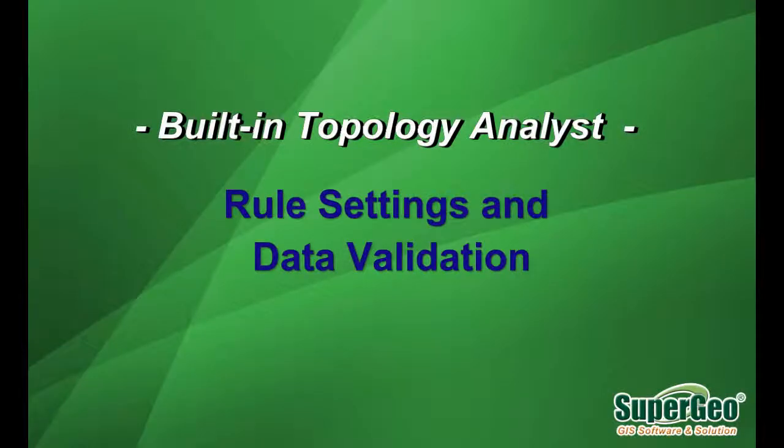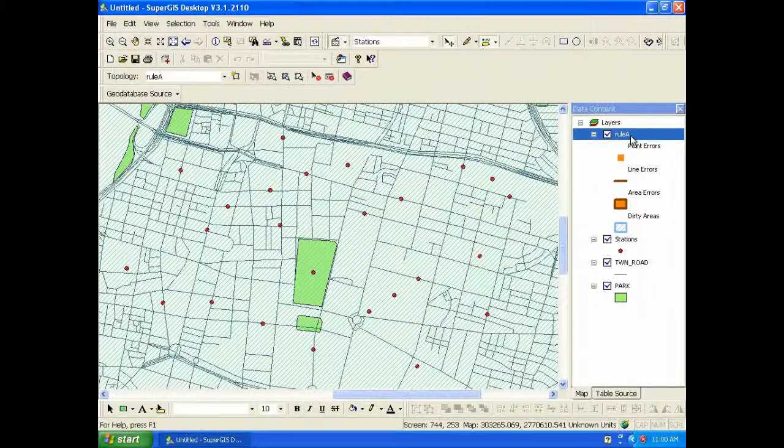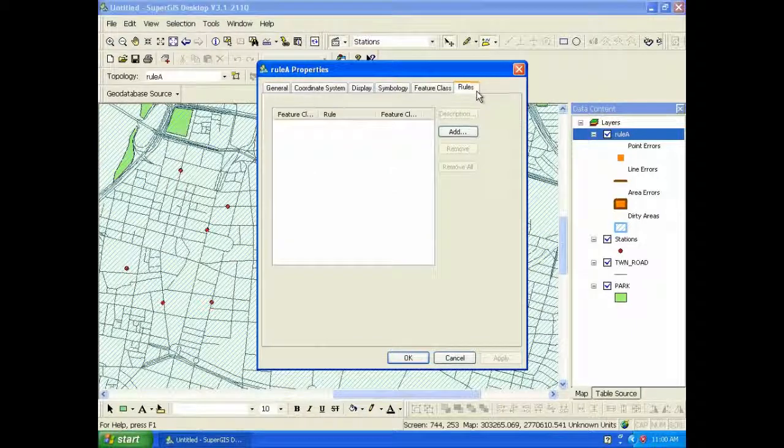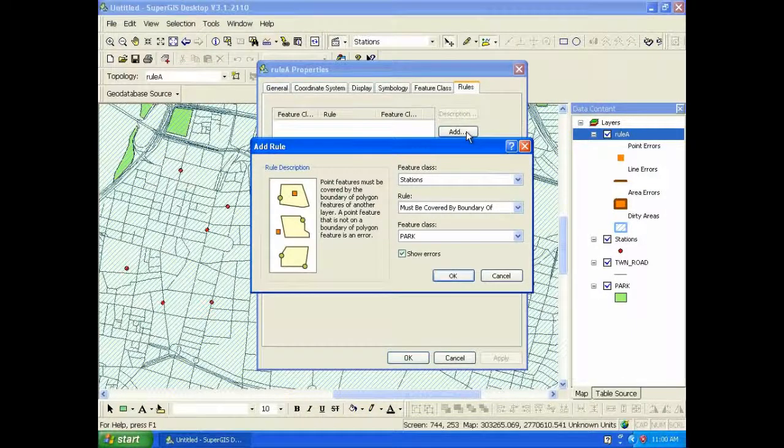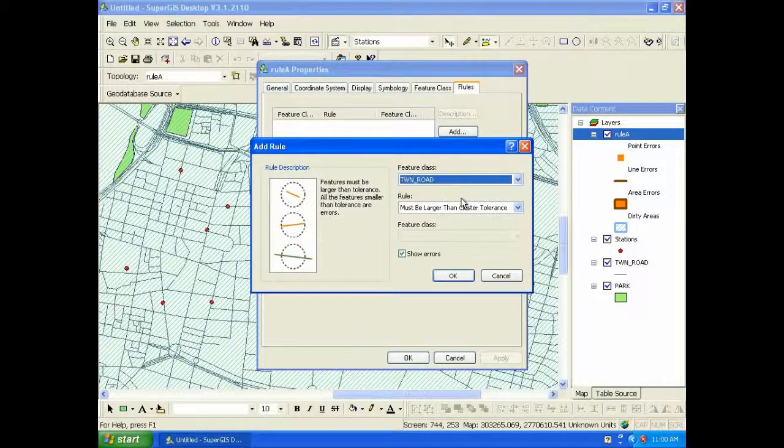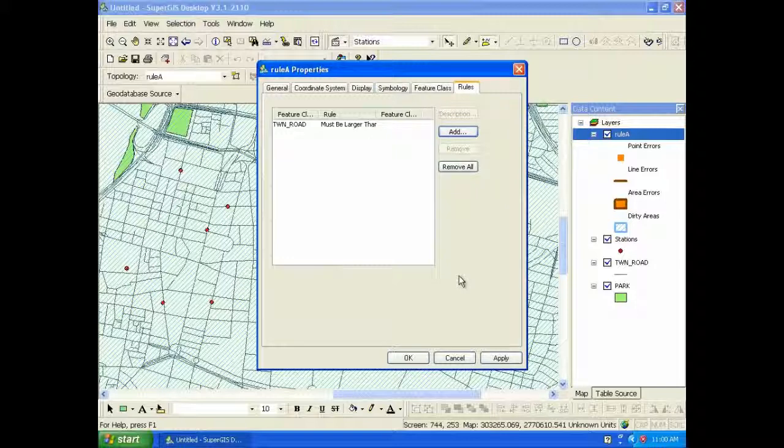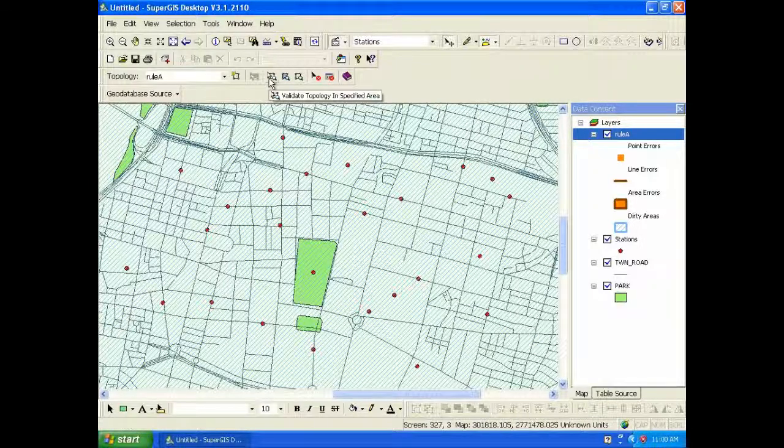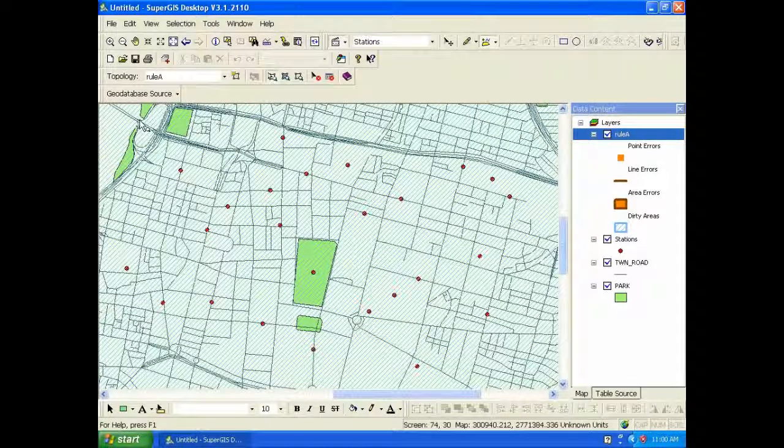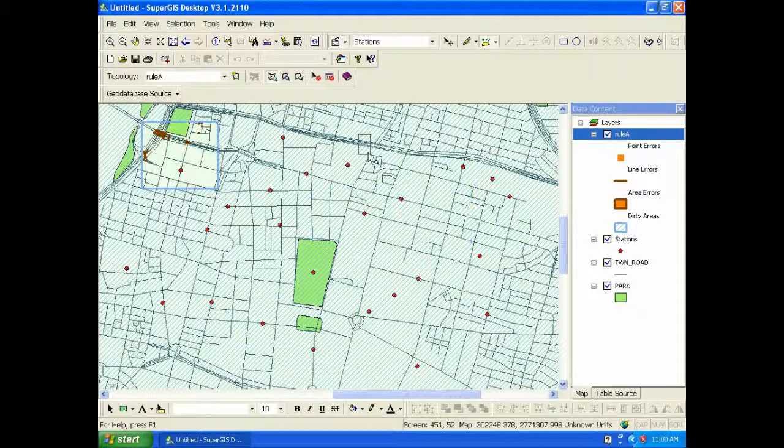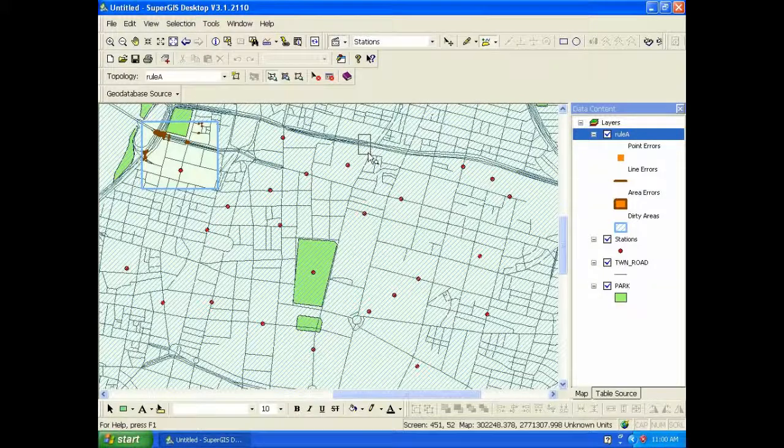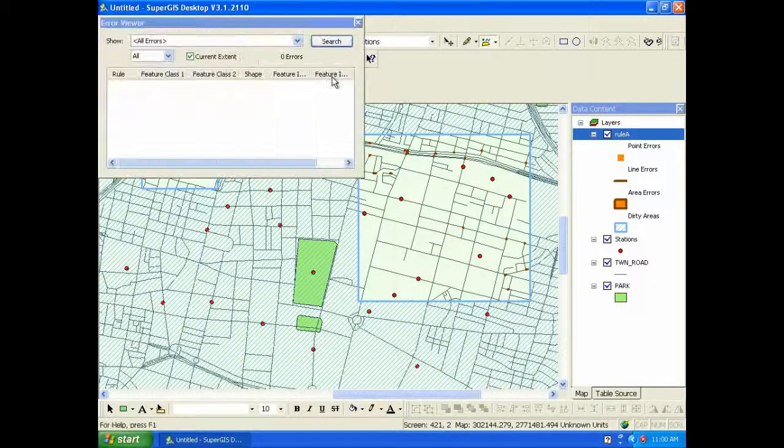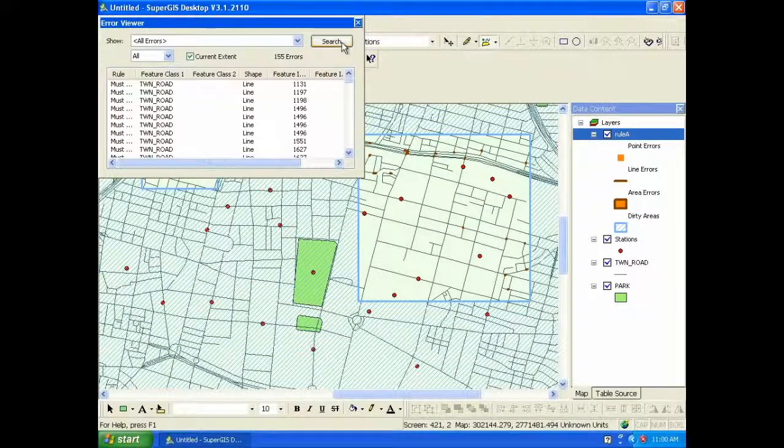Built-in Topology Analyst. Topology Analyst is built-in SuperGIS Desktop 3.1 Professional Edition. There are lots of rules built-in in this analyst. You can choose the rule you need to validate the map. So you can click the button to validate the map by dragging a rectangle. And the errors will be displayed on the map. You can use Error Viewer to search the errors.